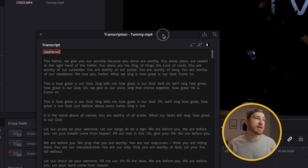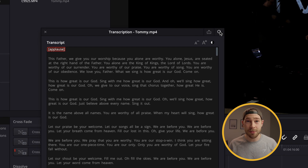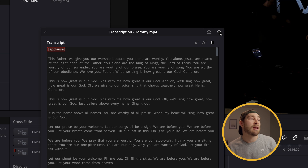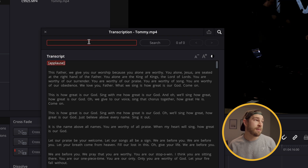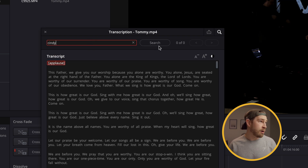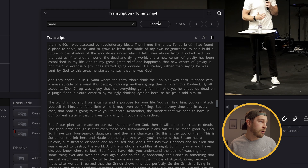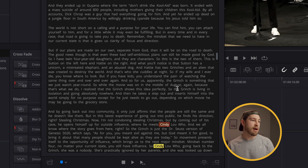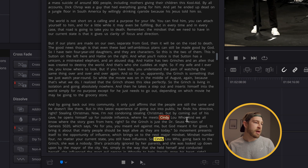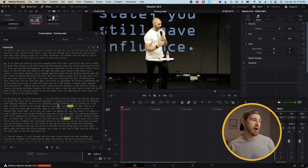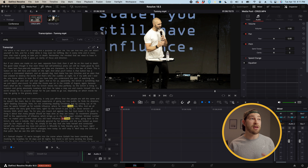What I can do is take this — I hope I know how to spell Cindy Lou Who — I'm going to hit the search field right here and type in 'Cindy.' It brought it up there at the bottom. When I click on this in the transcription, it takes me to that part in the video itself.